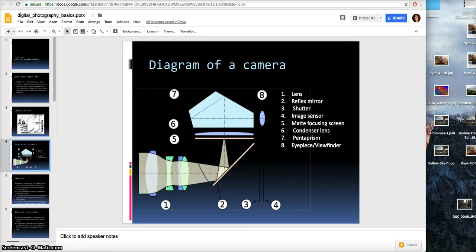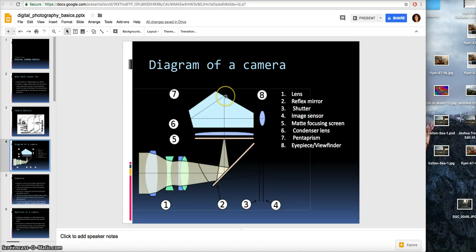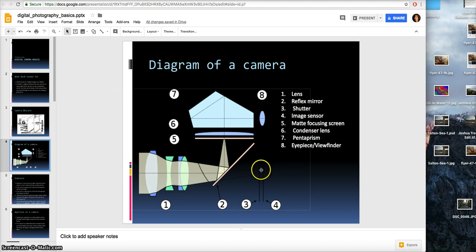The next thing I want to go over is a diagram of a camera. The light from outside goes through the lens and then hits the mirror. It goes up to the pentaprism, hits the other side of the pentaprism, and then goes out to your eye — this is the viewfinder. The image sensor is number four. The shutter is kind of like a closet door opening and closing to let in light.